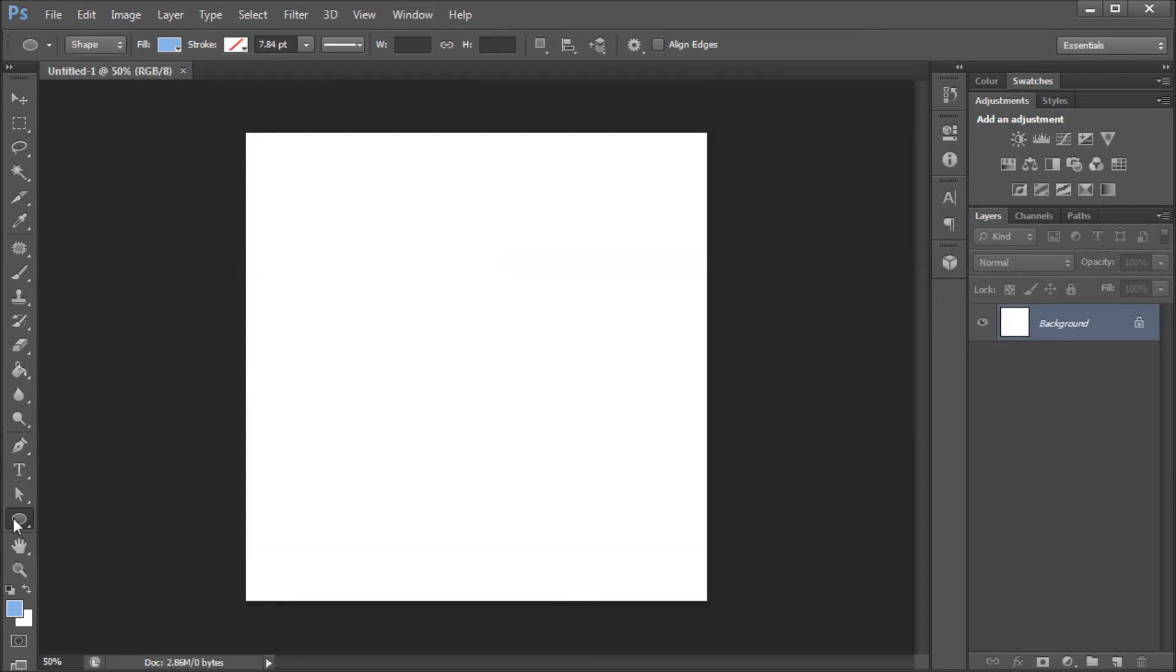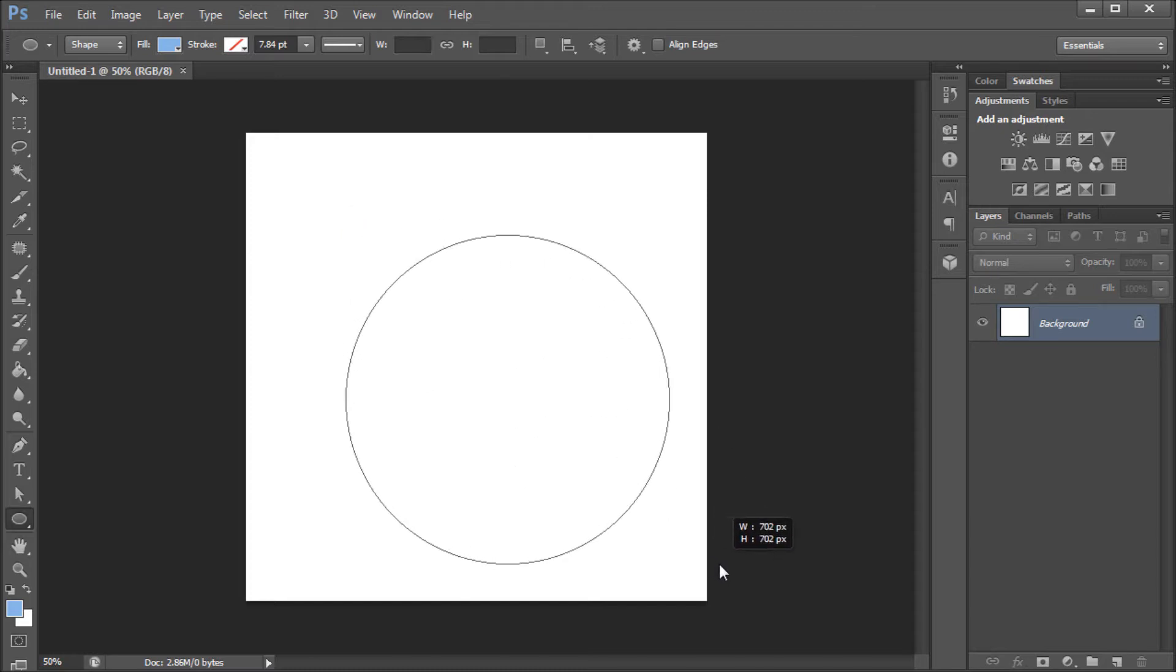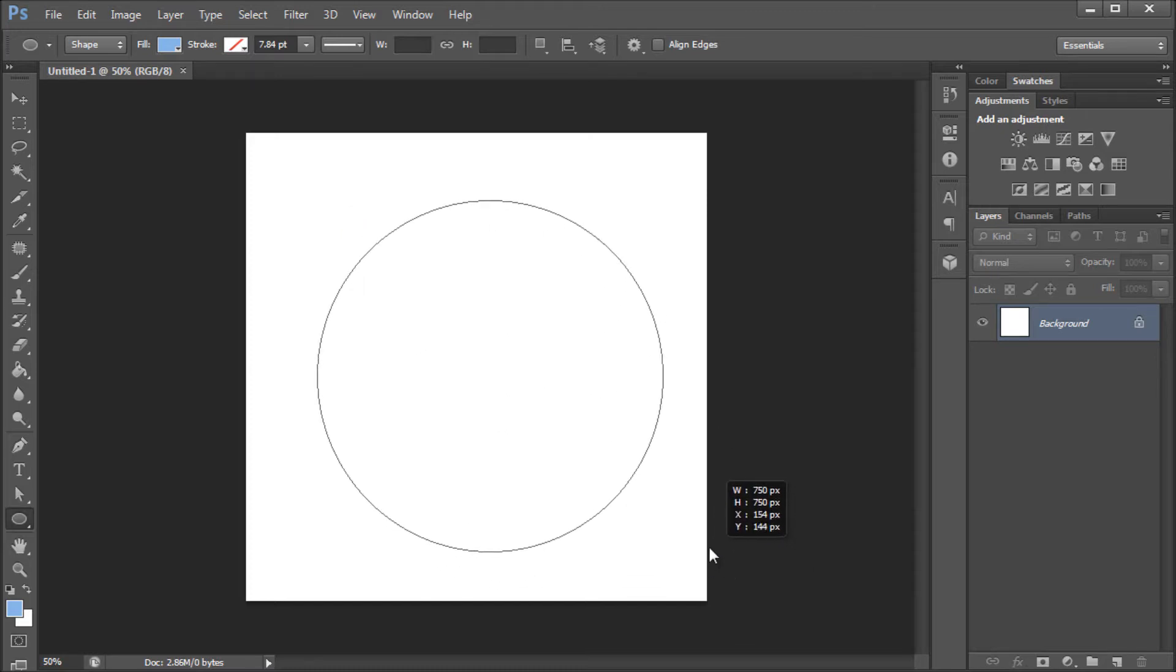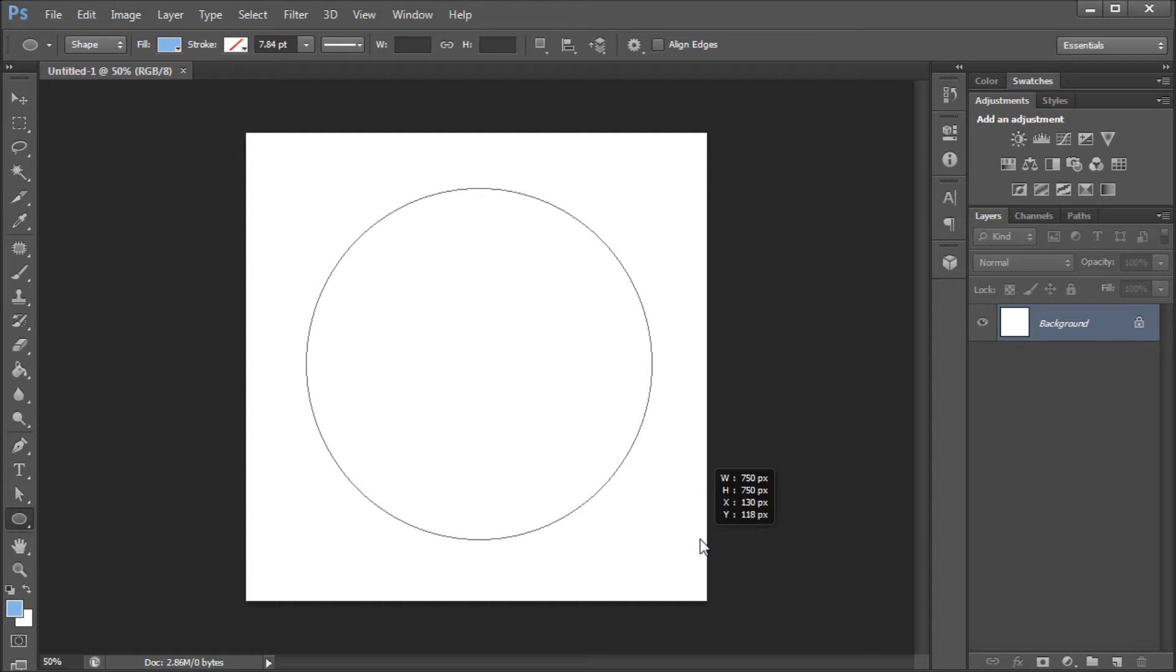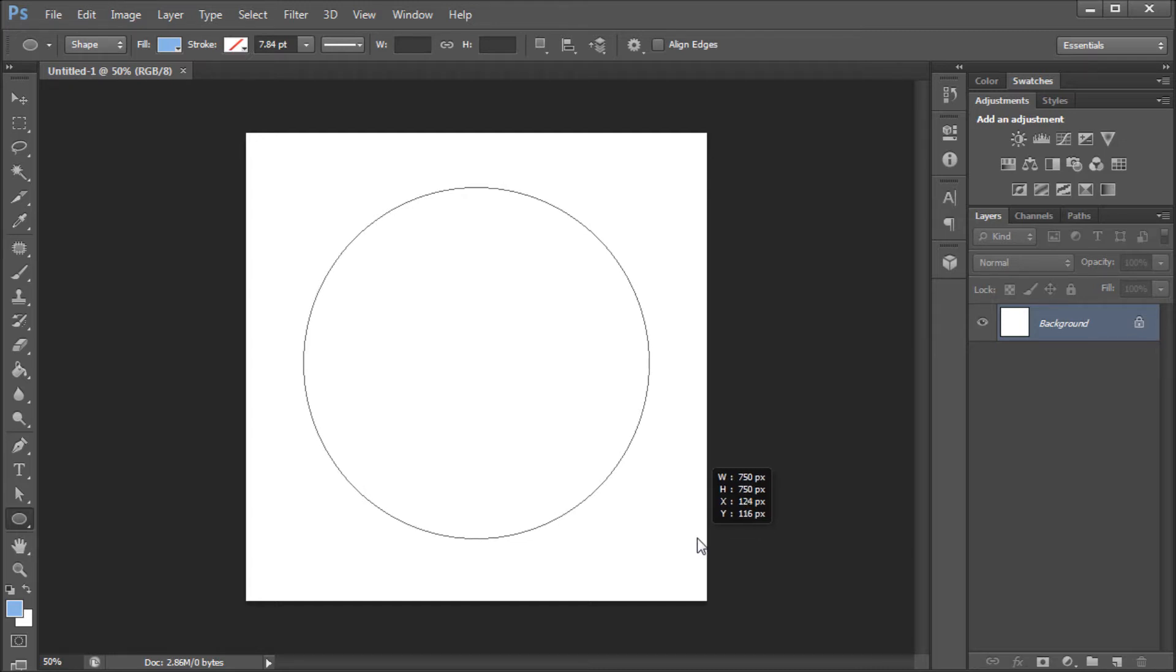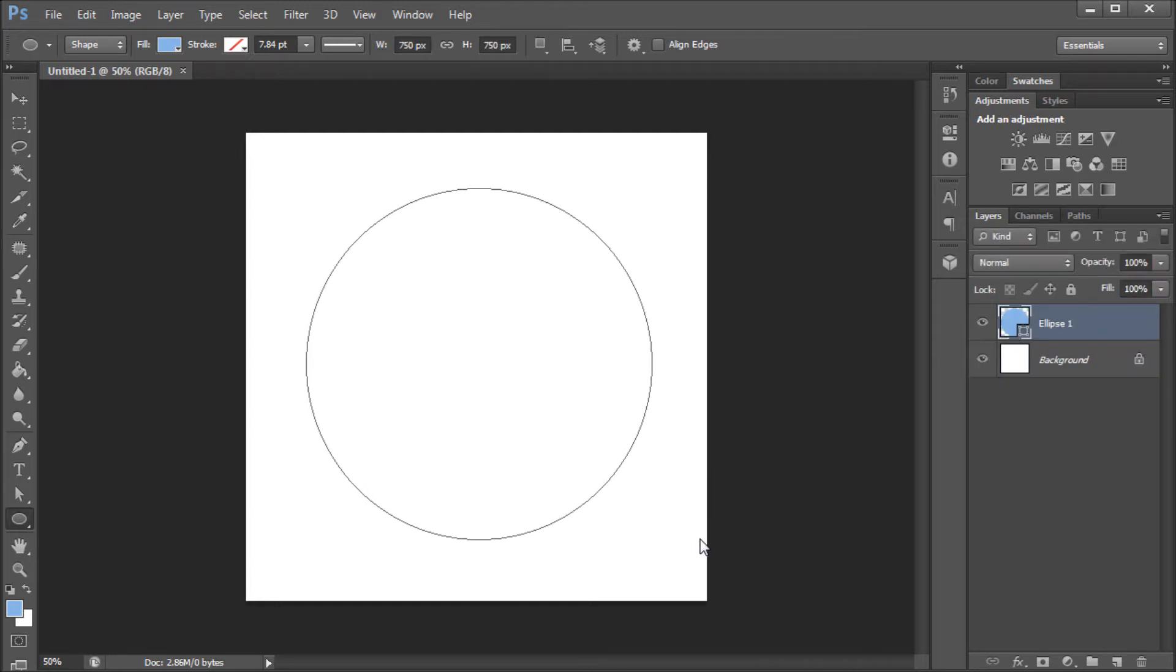Then I'm going to go down to my Shape tool and I'm just going to drag out a circle. Now, of course, you can take and make your animated GIFs more complicated, but in order to just help you guys grasp the concepts in this video, I'm just going to keep it simple by animating a pulsing circle.